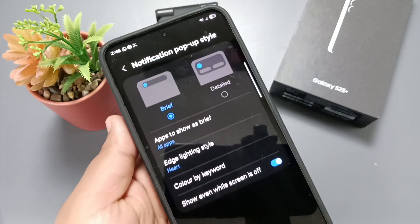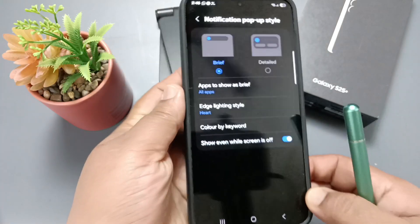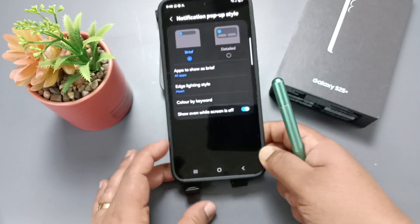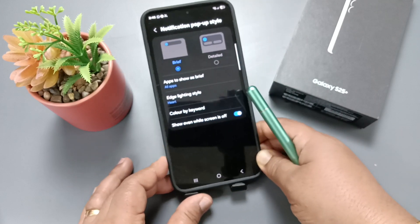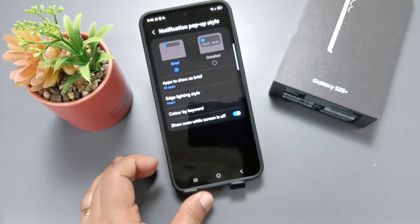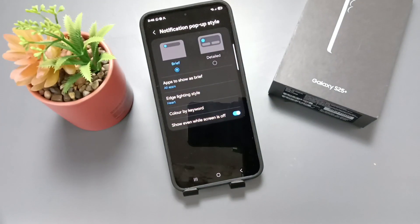So simply in this way, we can enable the notification LED edge light in this device. Hope you guys enjoyed this video. Thank you for watching, bye bye.